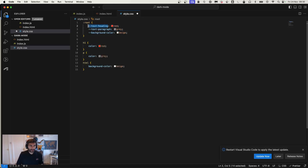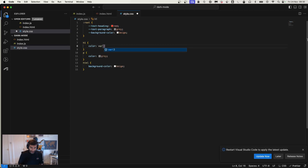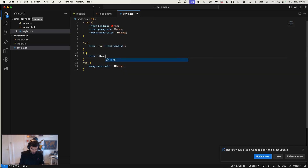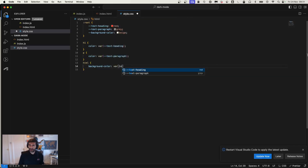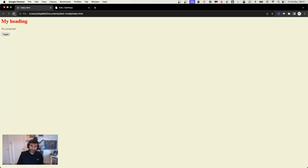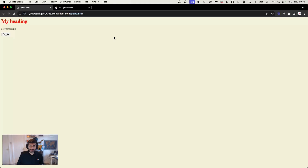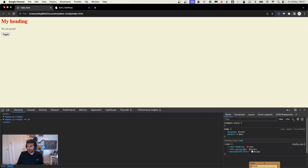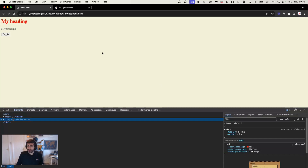What we're then going to do is copy these variables and then down in our CSS replace the hardcoded colors with the variable references. To do so, you write var() and apply the variable name — so var(--text-heading), var(--text-paragraph), and var(--background-color). If I save and refresh, the same colors are applied — nothing changed visually, but now we have CSS variables. You can actually see and modify the CSS variables in your debugger as well.